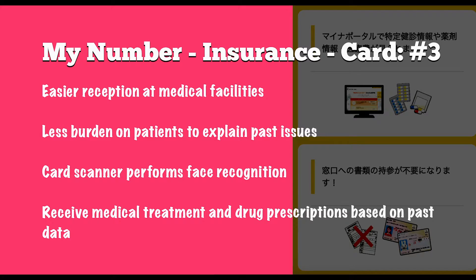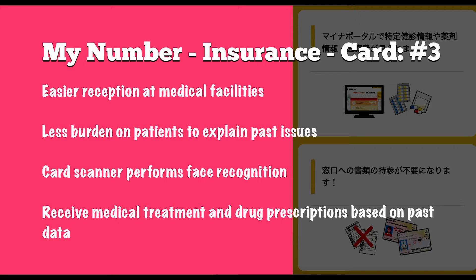Which brings us on to the next benefit of registering for this system. Also with this system, according to authorities, it's going to make for easier reception at medical facilities. So with your insurance card registered with your My Number card, it's hoped that the reception process at clinics and other medical facilities will be easier. For example, there'll be less burden on patients to explain what past issues they have had, and hopefully it will mean less repetitive form filling.